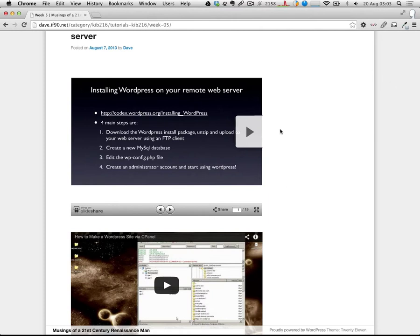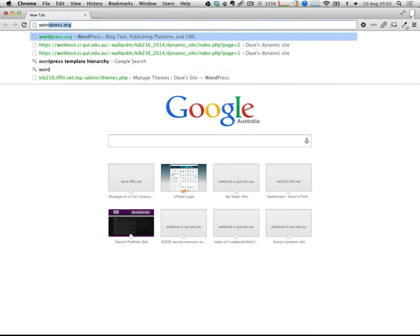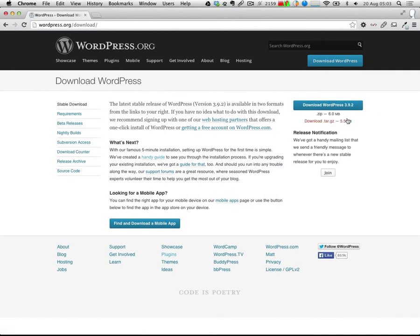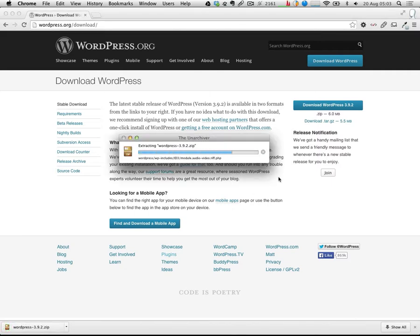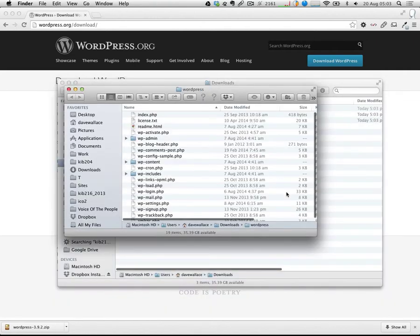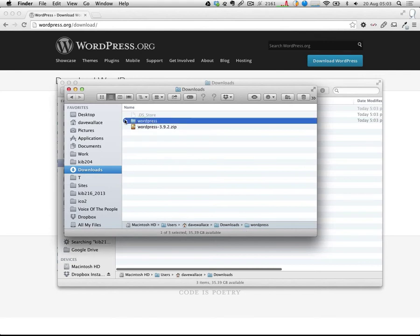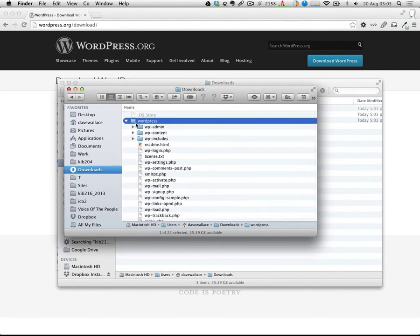There are four main steps involved with installing WordPress. The first one is actually downloading the WordPress files, and we obtain them from the WordPress.org website — not WordPress.com. The download links are pretty obvious; just hit the download link and let that download. That will download as an archive, so we want to extract that, and it will extract to a folder called WordPress. Inside that are all of WordPress's core files, which we need to have on our web server in order for WordPress to run.